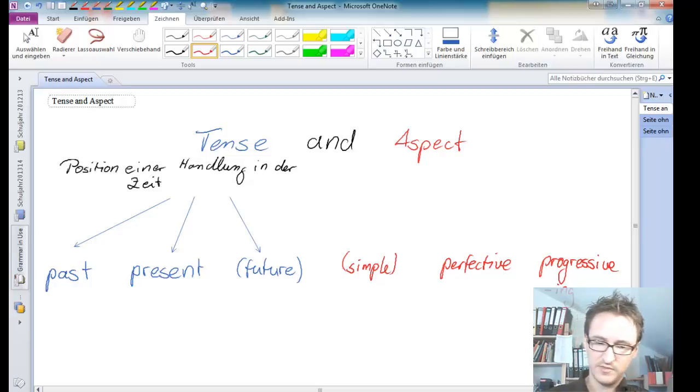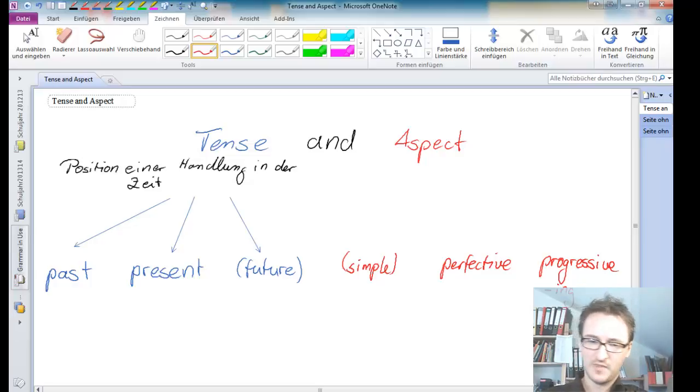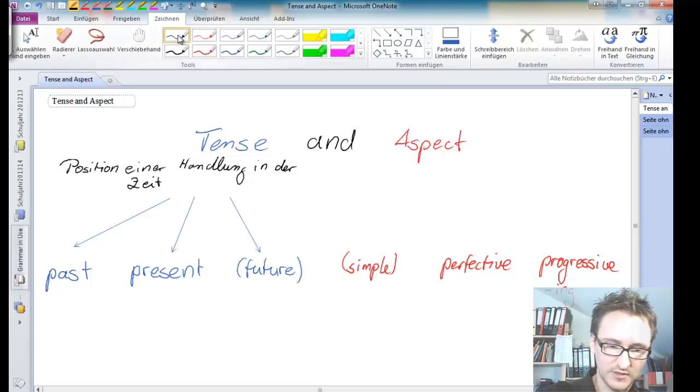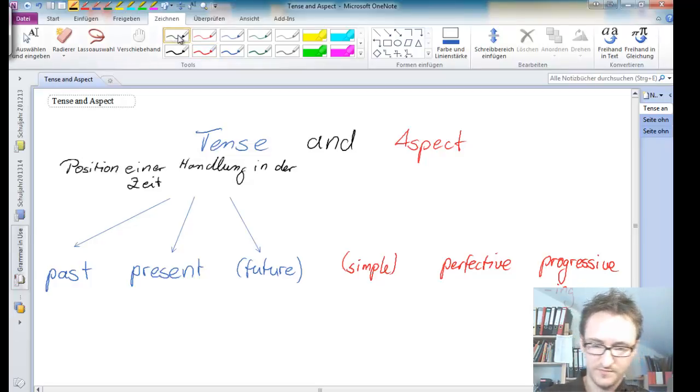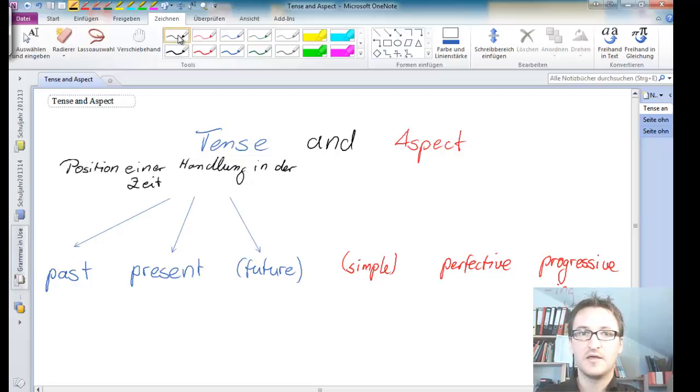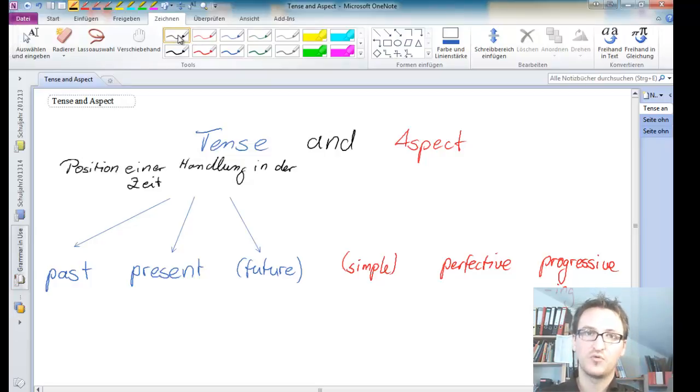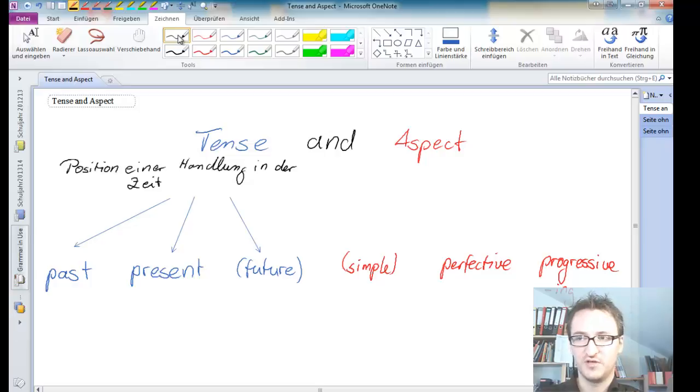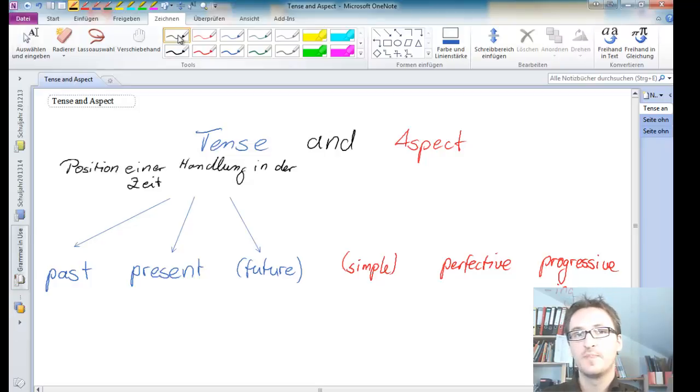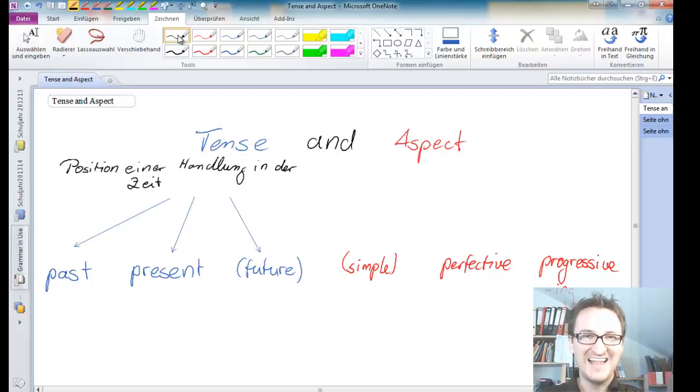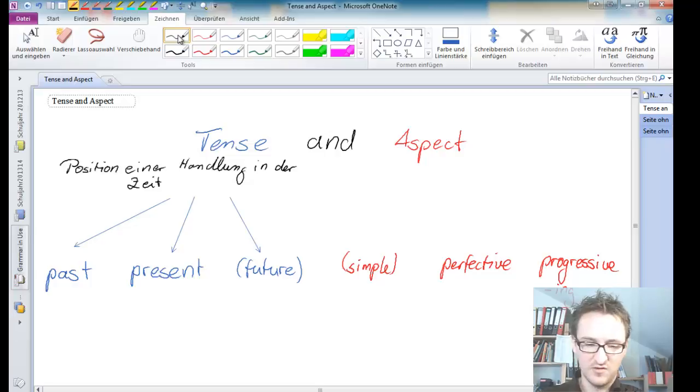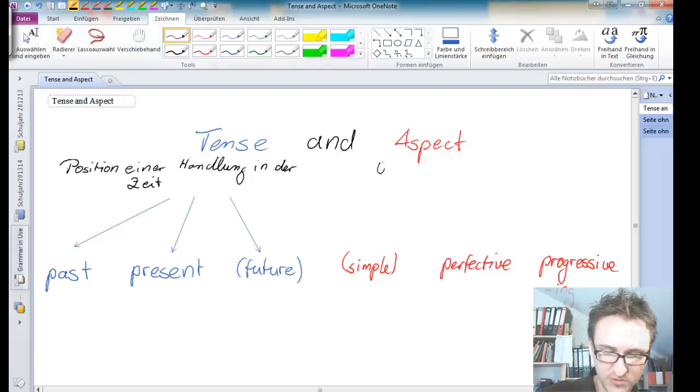So again, let's write that down in German words. Aspect tells us how one action corresponds to another in the course of time. So we're talking about the so-called Verhältnis einer Handlung zur Zeit.